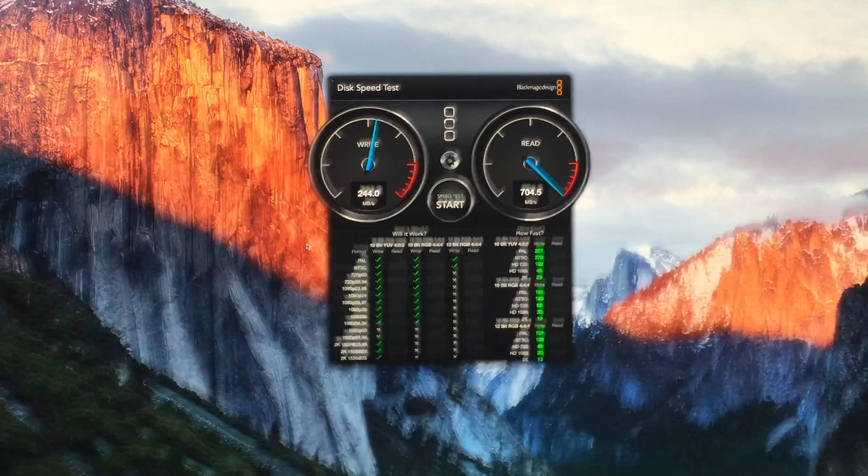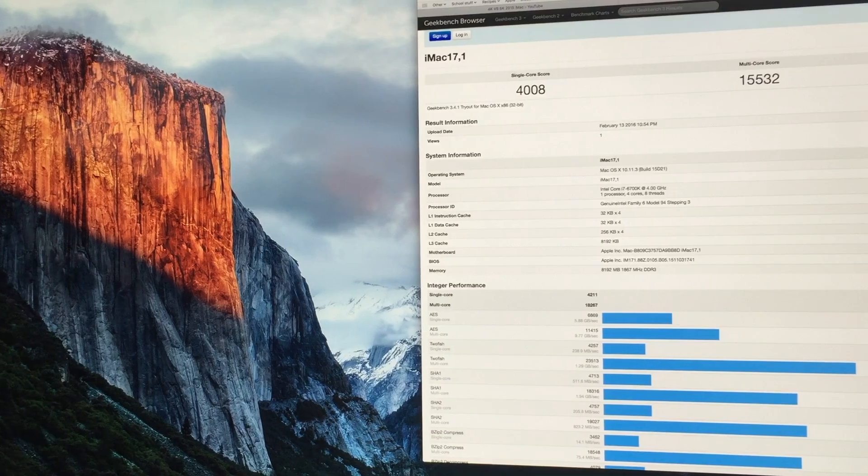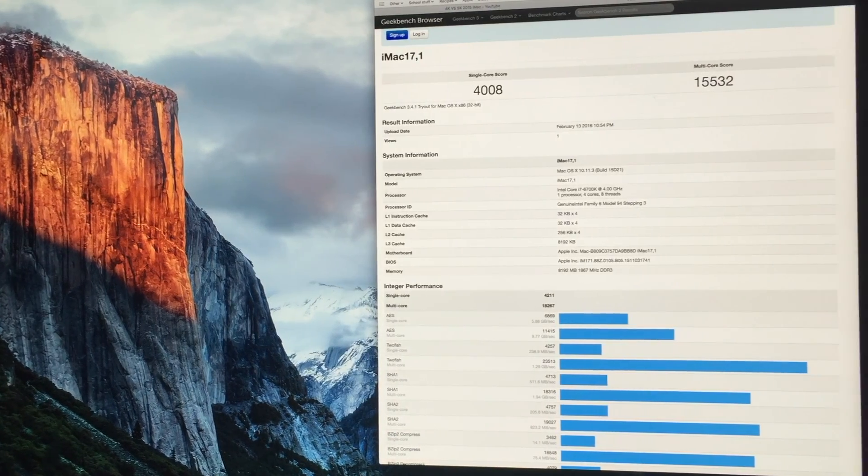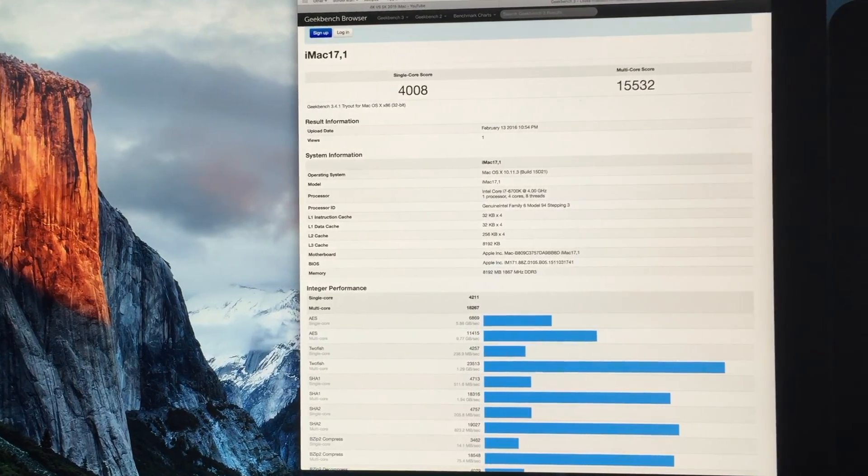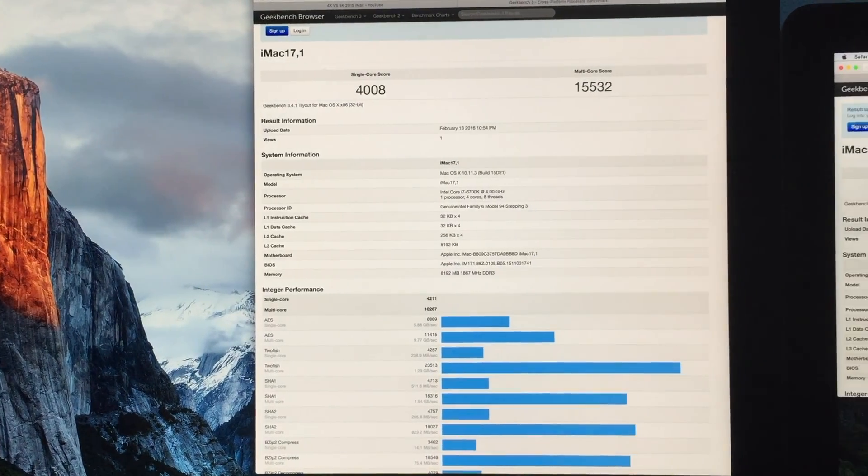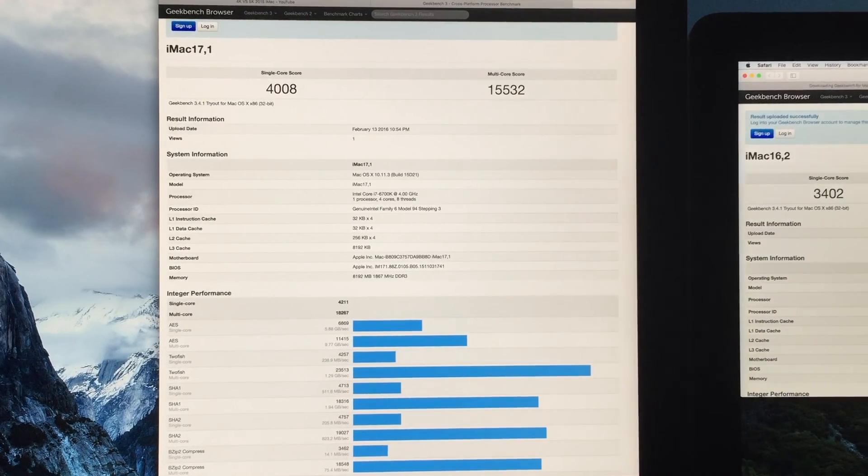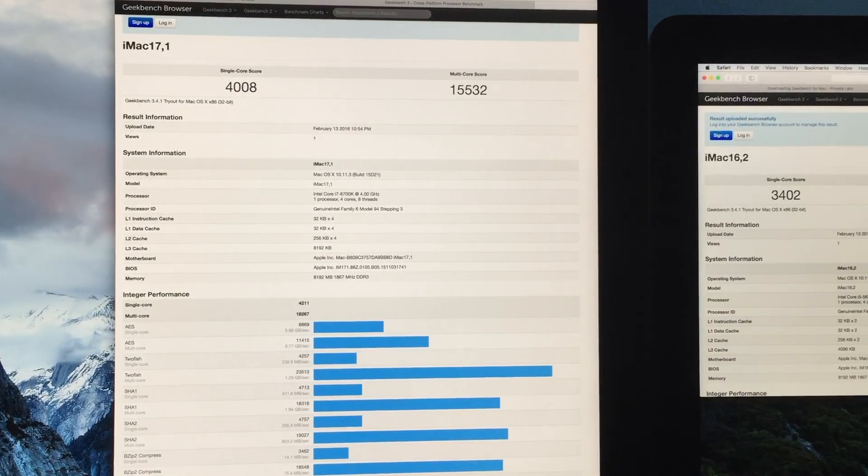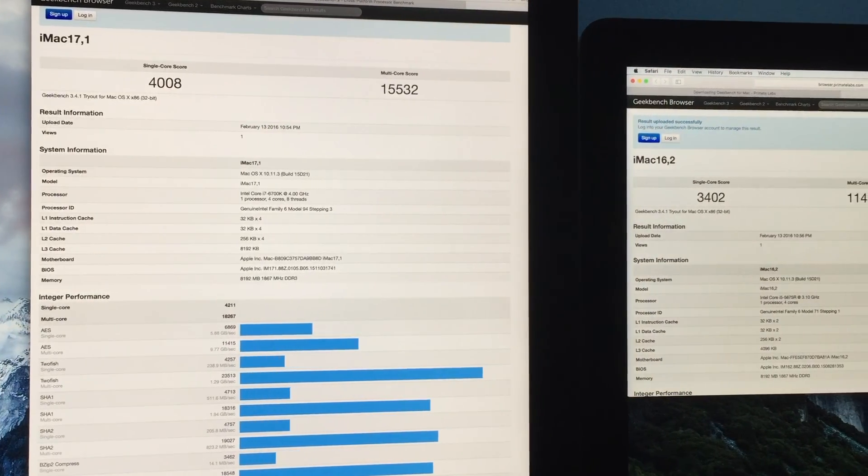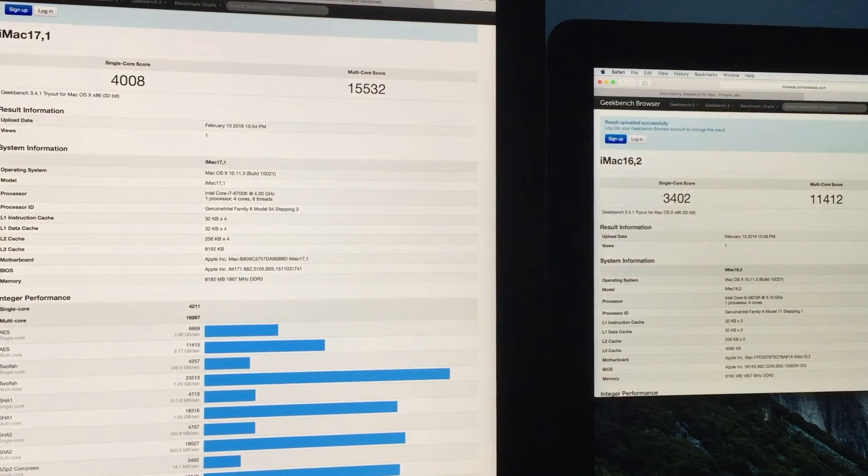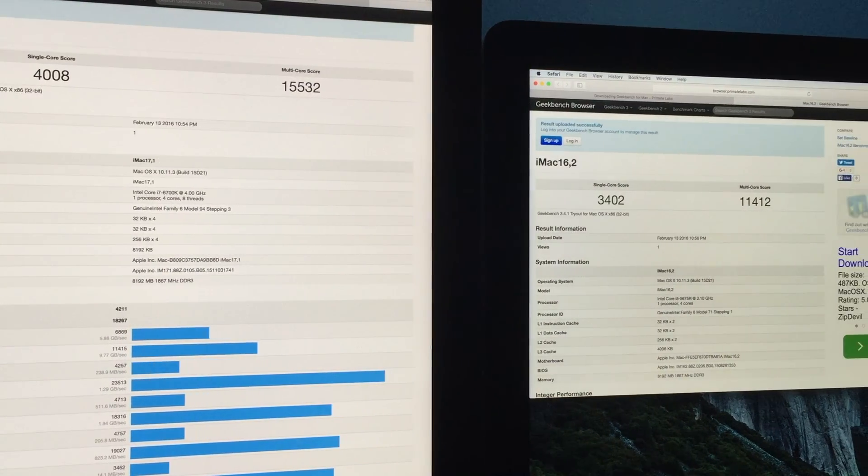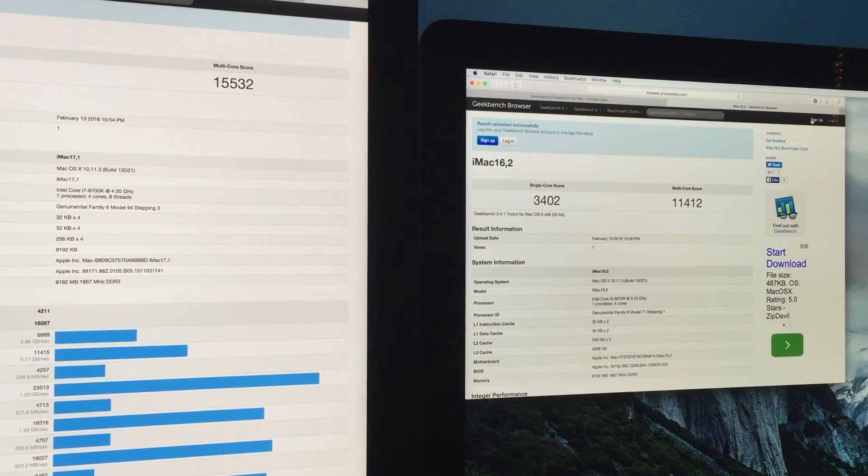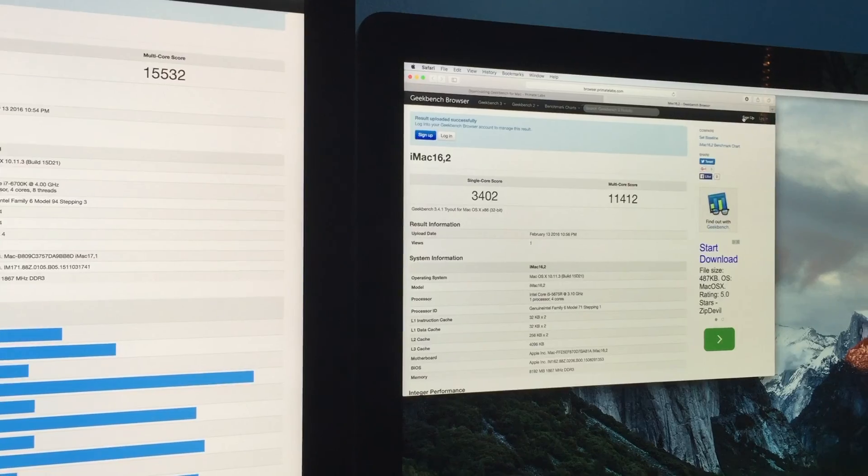So, I did a Geekbench score on them too and on our 27 inch we got a 4008 single core score and a 15,532 multi-core score versus the 21 and a half inch we got a 3402 single core score and 11,412.